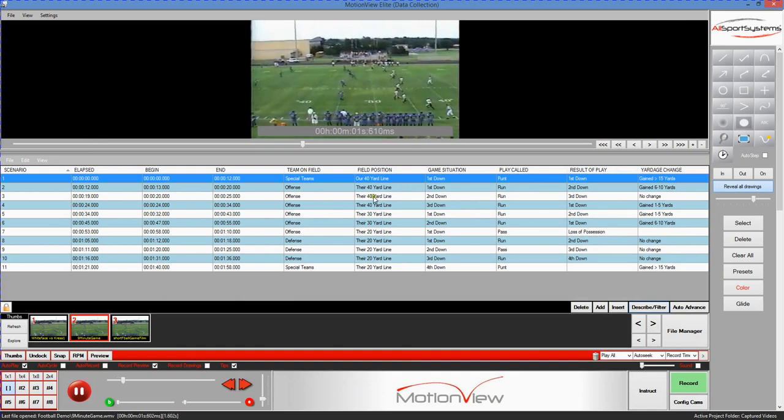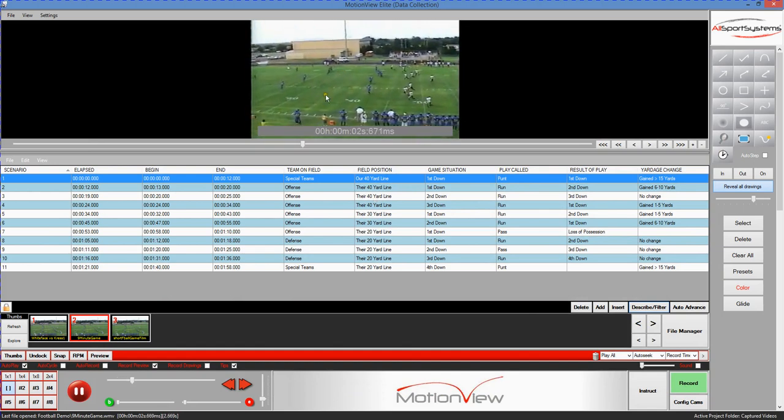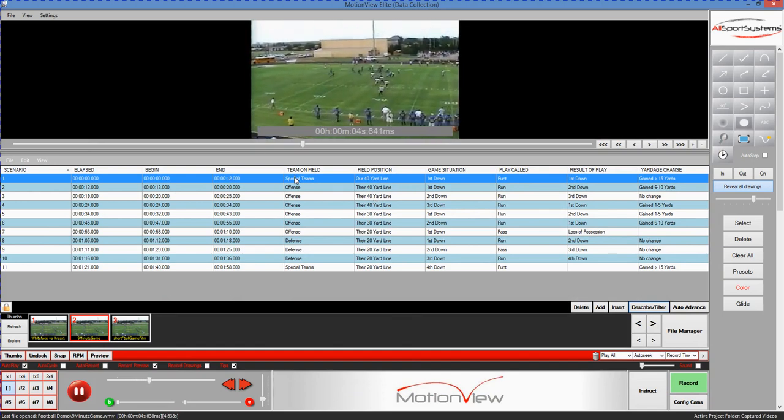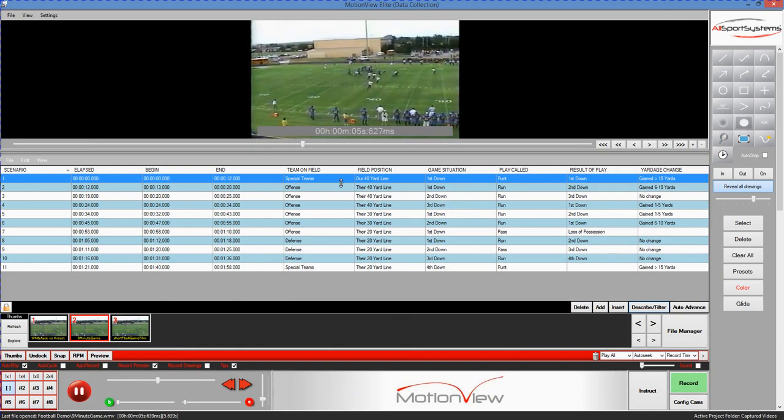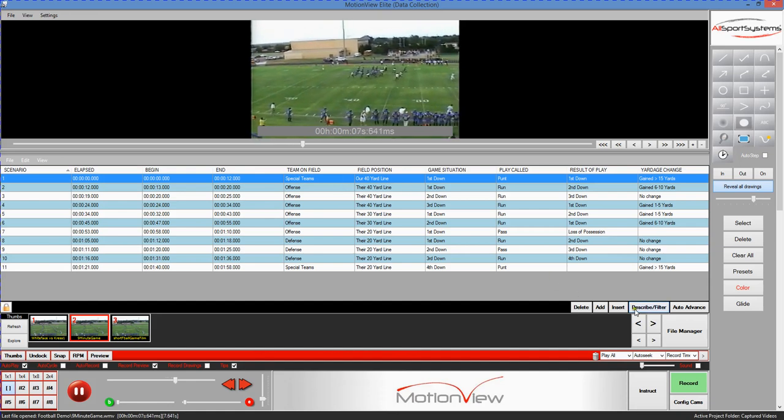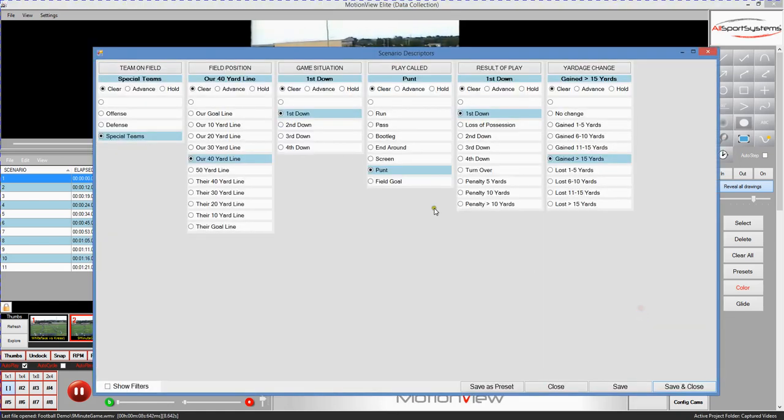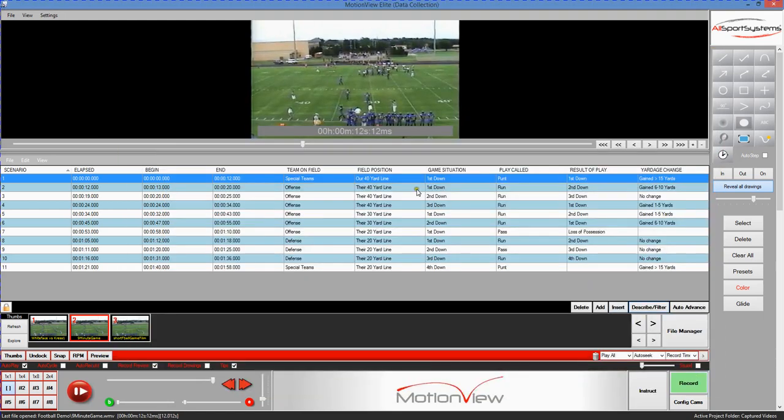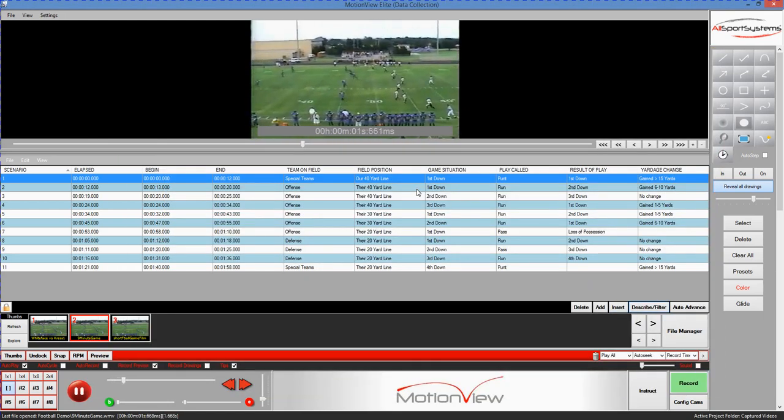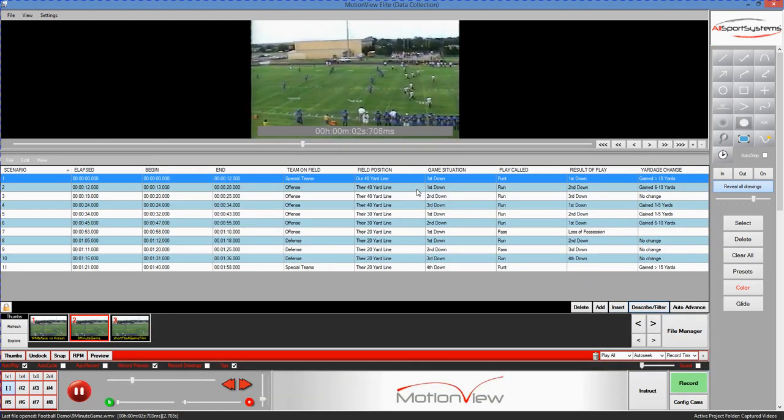So the process would be to film, then to tag the beginning and ending moments of the plays, followed by describing the plays by making your choices here, and then moving on to the next play. It's really just that simple.